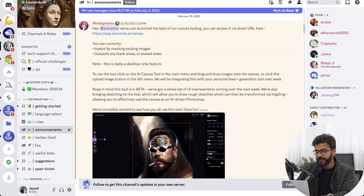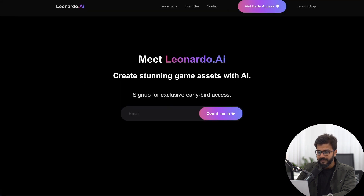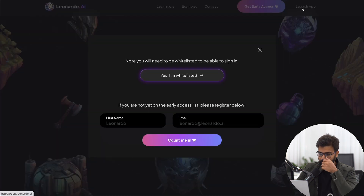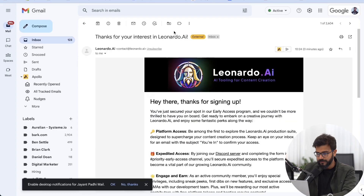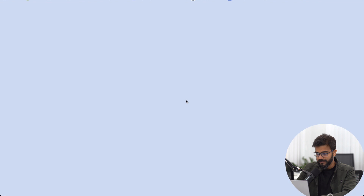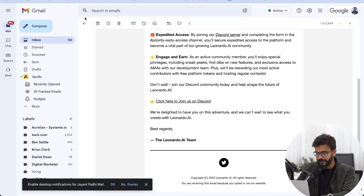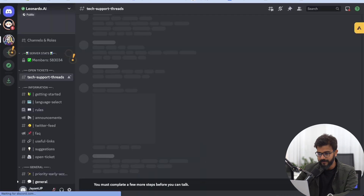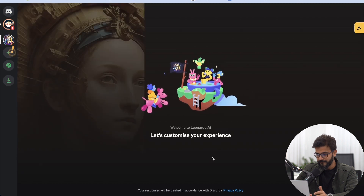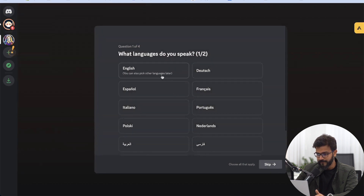The Discord is just for discussion and community. Once you have early access, you can click on 'Launch App' and they will whitelist your particular email. They will ask you to join Discord, and you may need to create a Discord account.